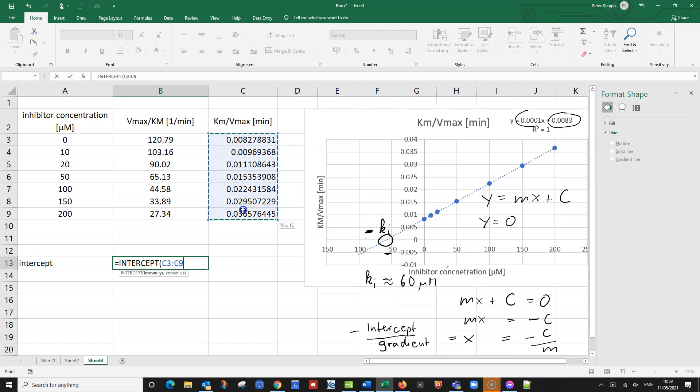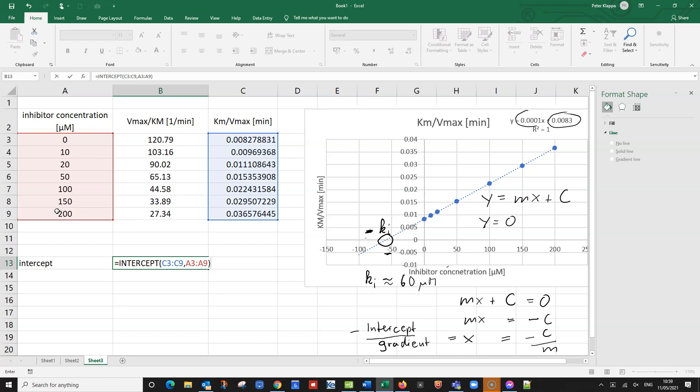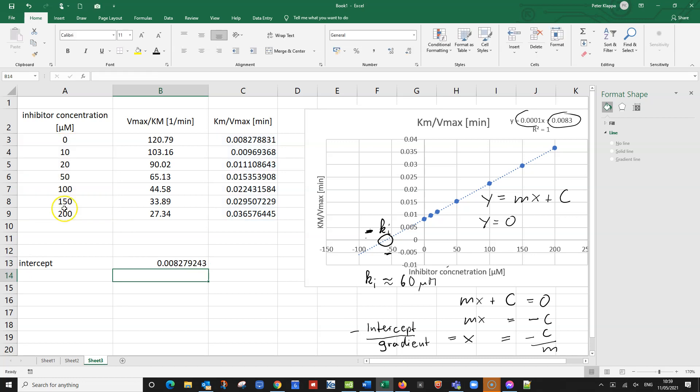So y values, I highlight them with the left mouse button pressed, comma, and now the x values, comma, close bracket. And I get 0.082. And we see there are some rounding errors already.